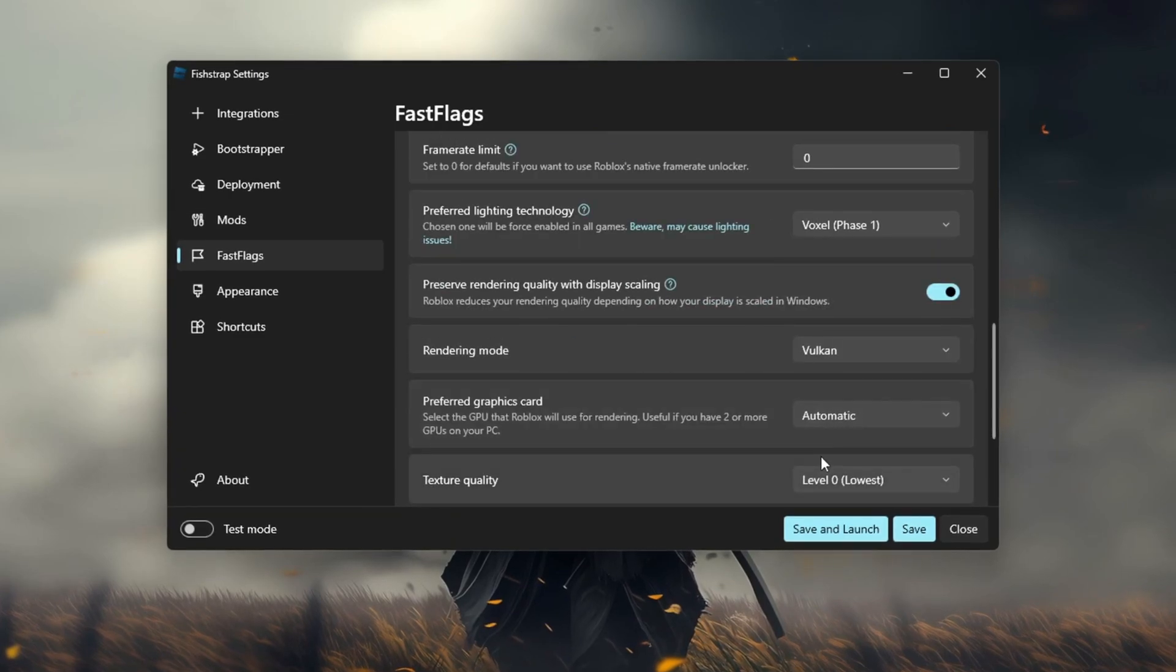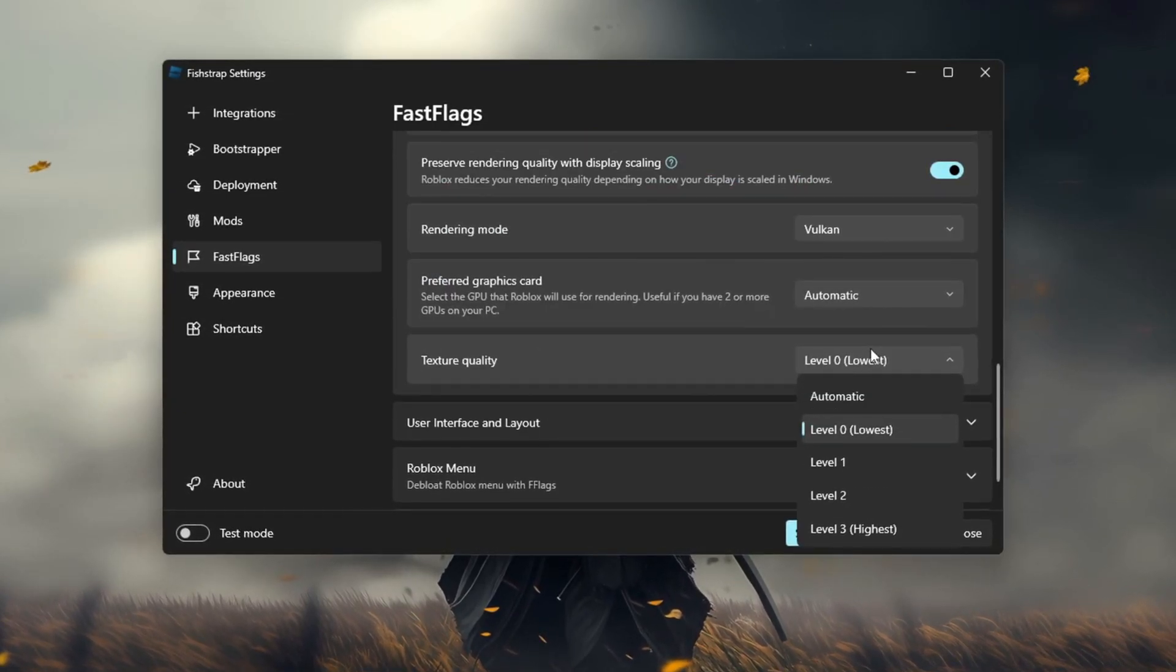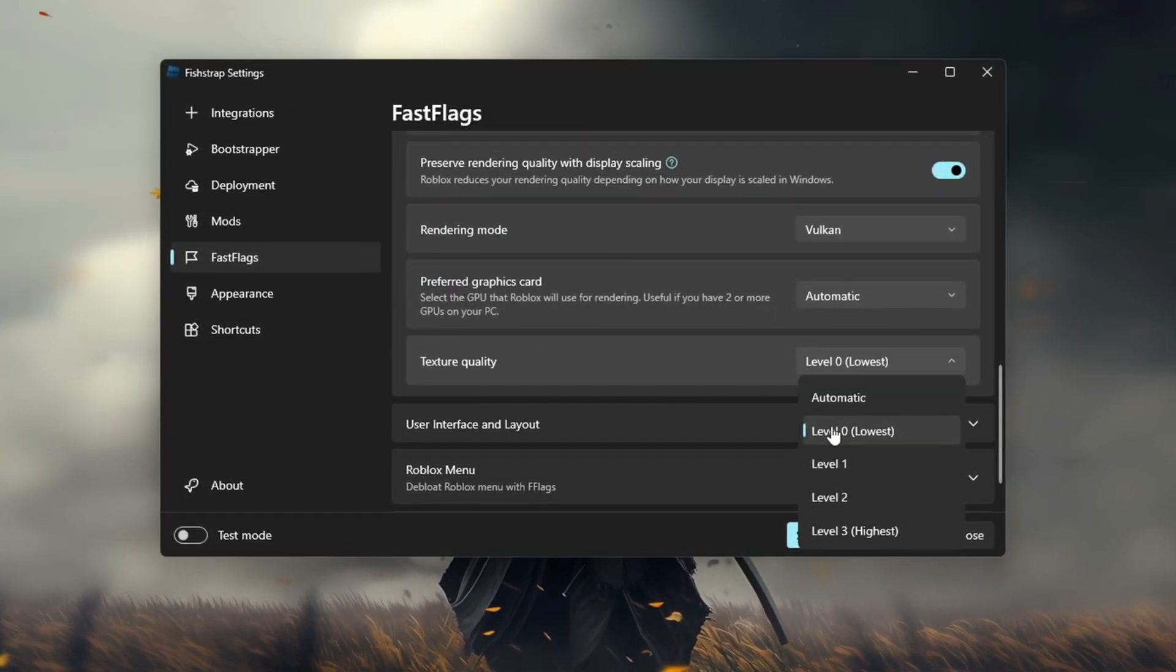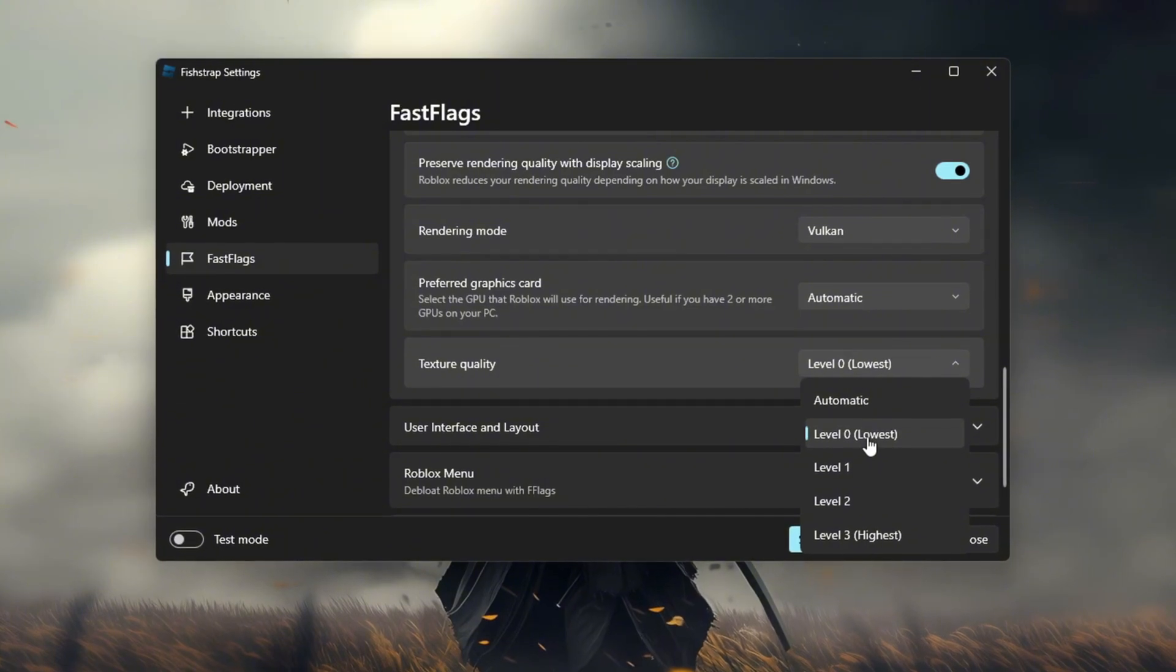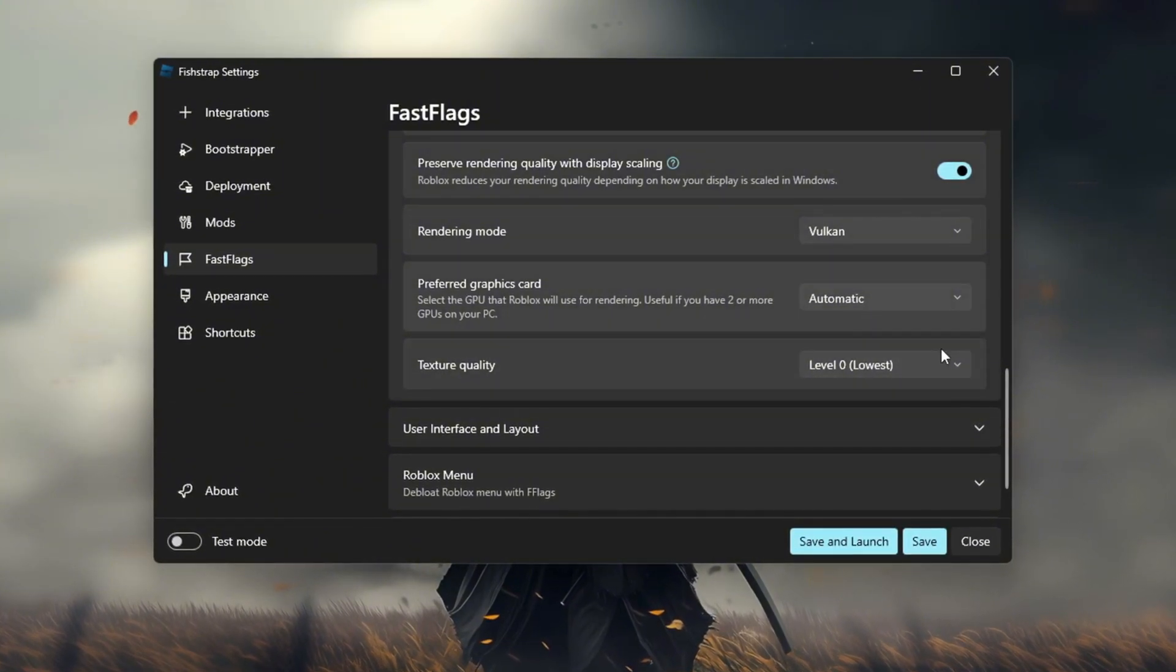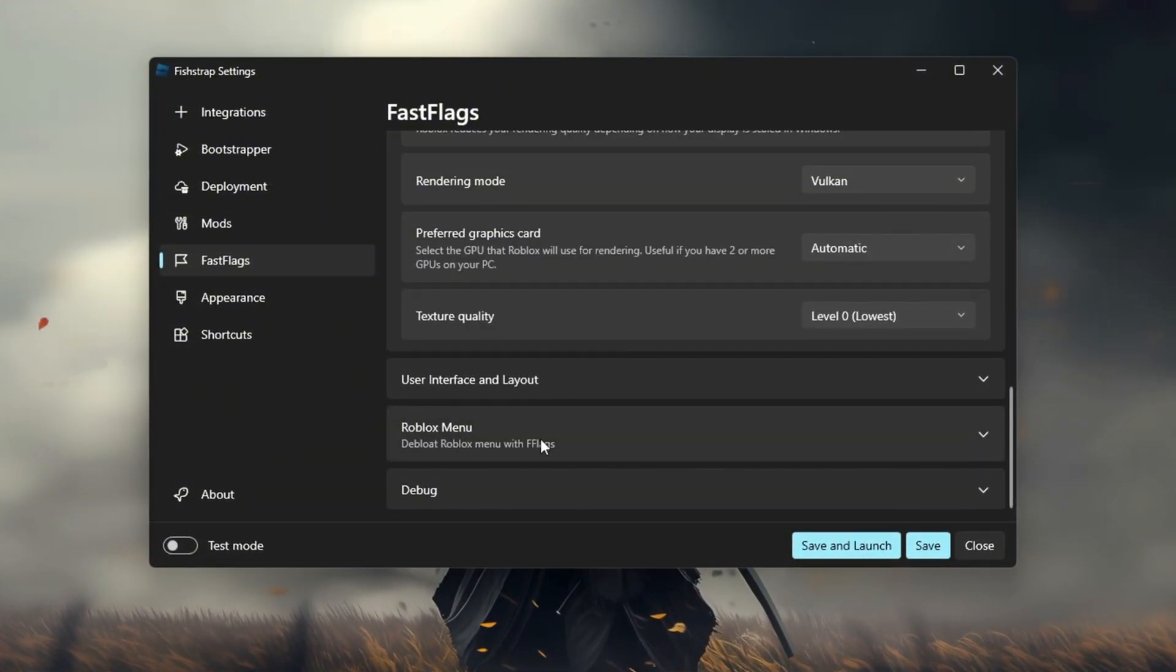For texture quality set it to the lowest or level 2. For the sake of this video I'm setting it to the lowest. Roblox menu. Now onto the Roblox menu.